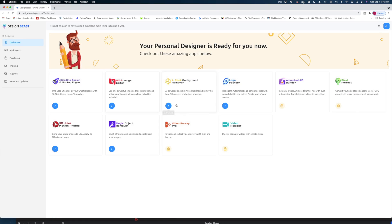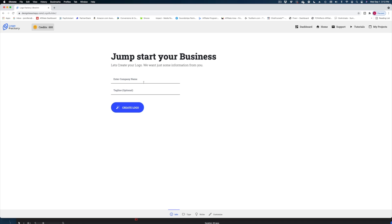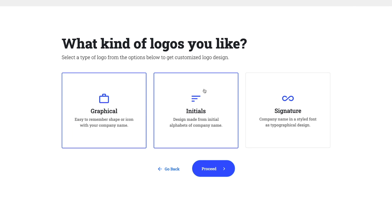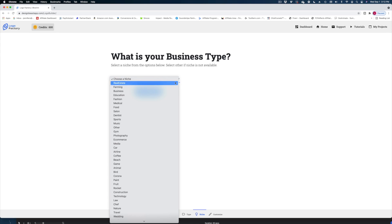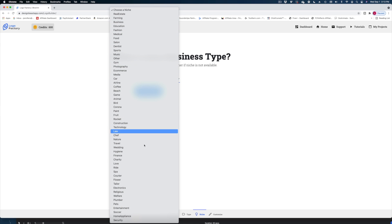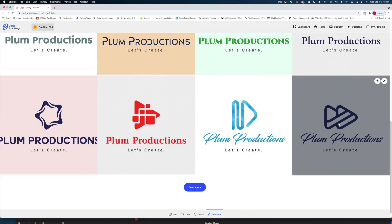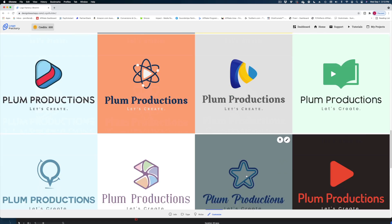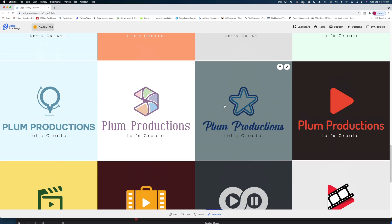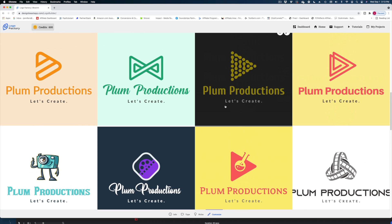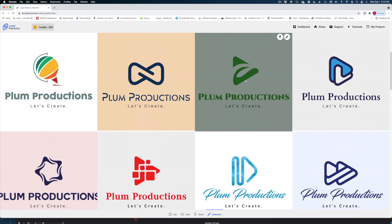Let's head back to the dashboard and try the logo factory. I can choose between a graphical logo, a monogram — which they call initials — or a signature style, which would be a stylized font. Let's go graphical and choose a niche — how about media. It auto-generated all of these logos and honestly, these are not so bad. If you were just starting your little business and needed a logo, some of these designs are pretty interesting. I do see a lot of play button looks, but I kind of like these stylized play buttons.